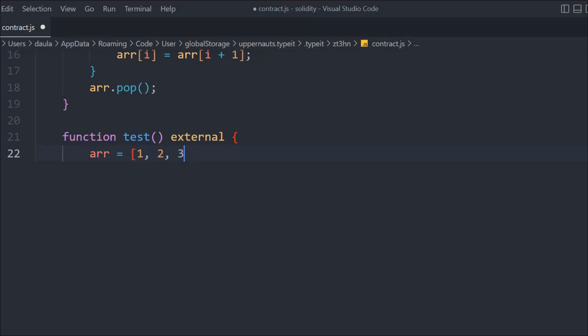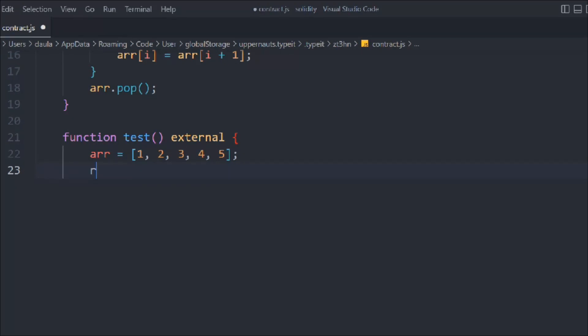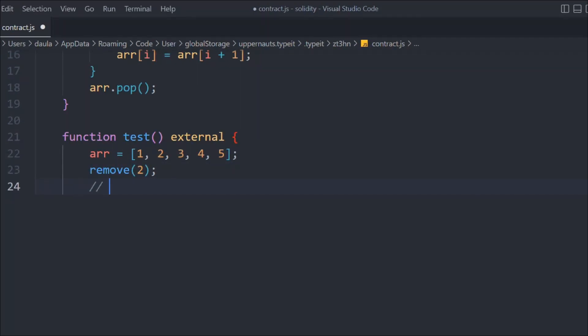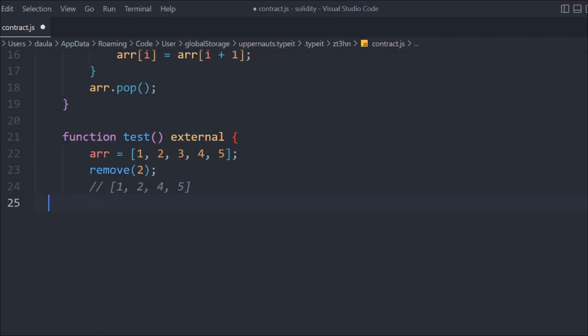In the test function, we're going to take an array with values one, two, three, four, five, six — this is the array we are setting up inside the function. Remember, earlier we had no data in the array but here we're updating it. We'll then call remove at index two. So can you guess which element it will remove? We are removing number three, because index zero is one, index one is two, index two is three.